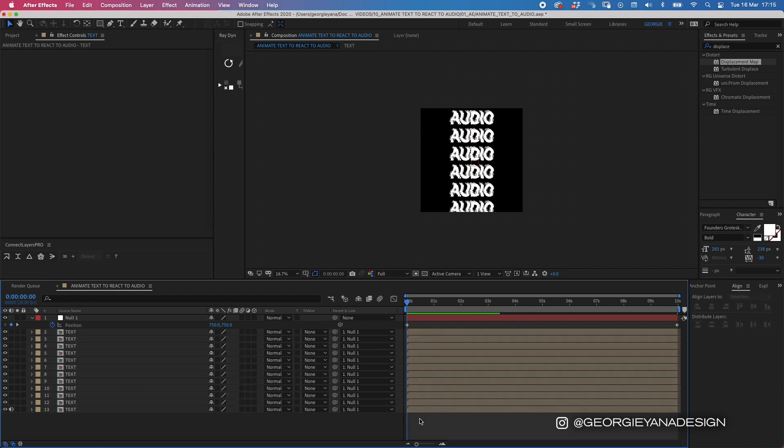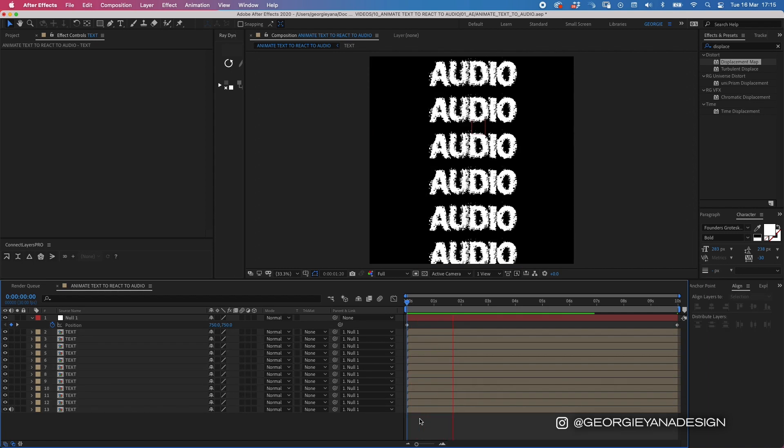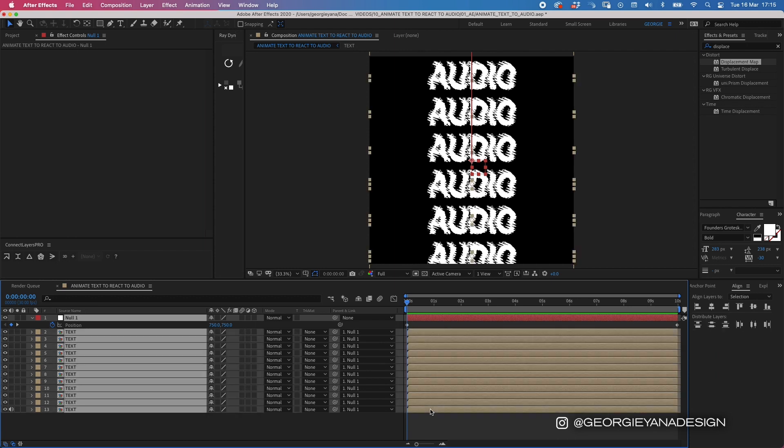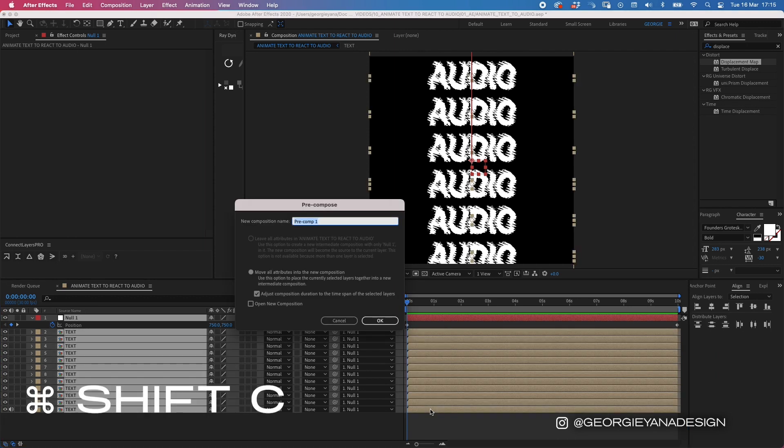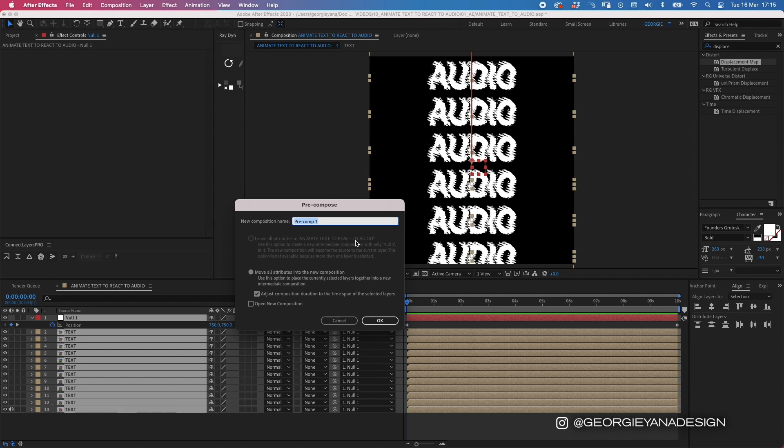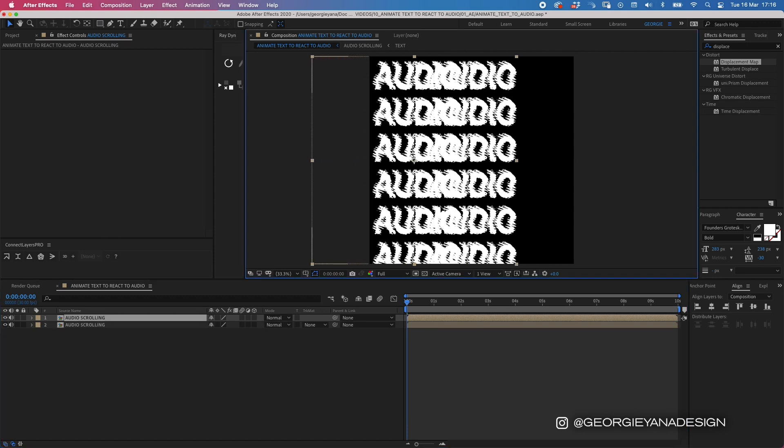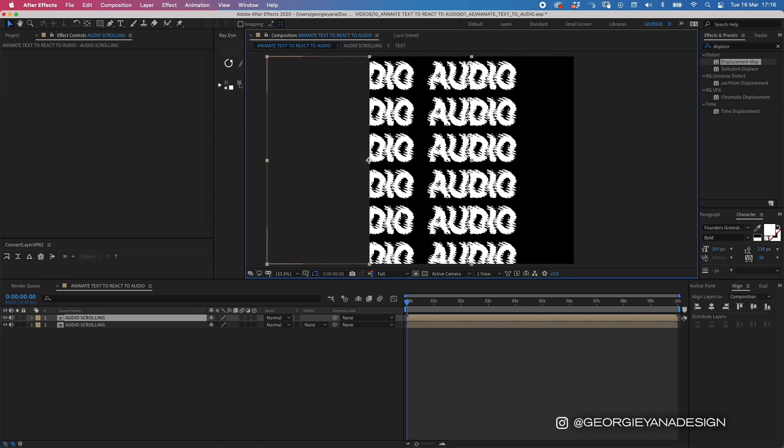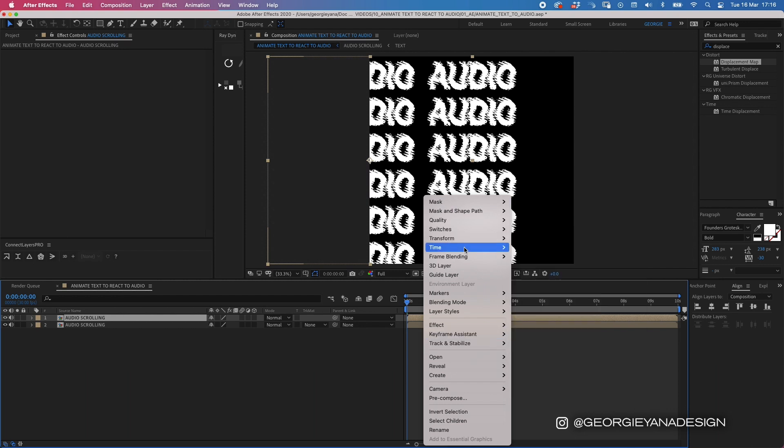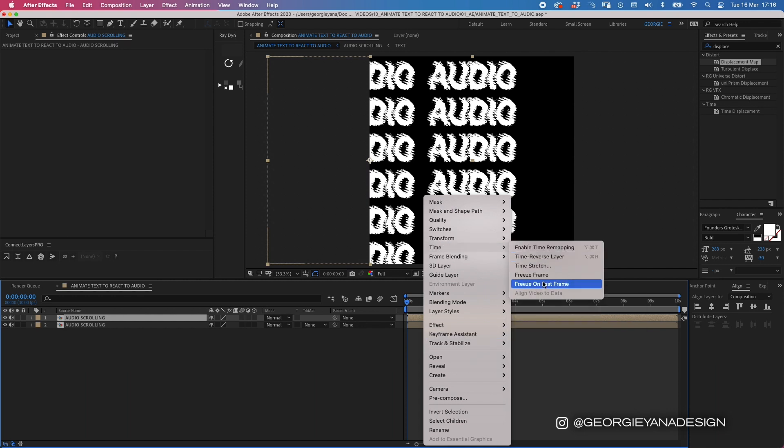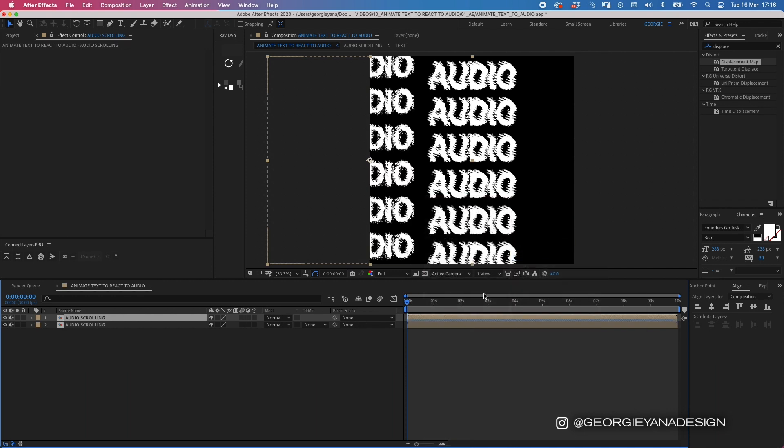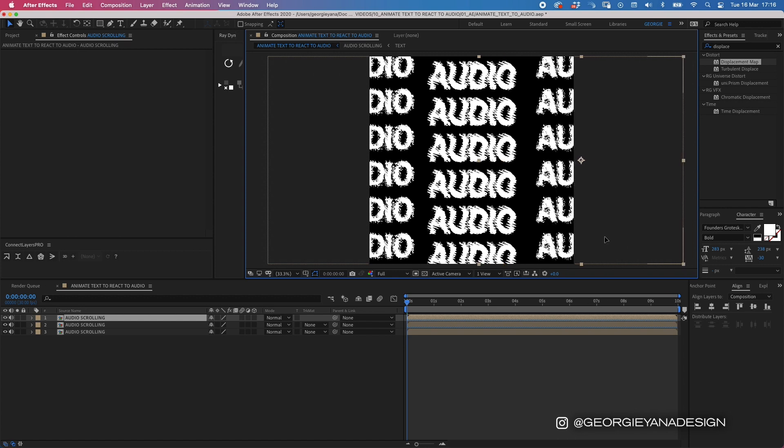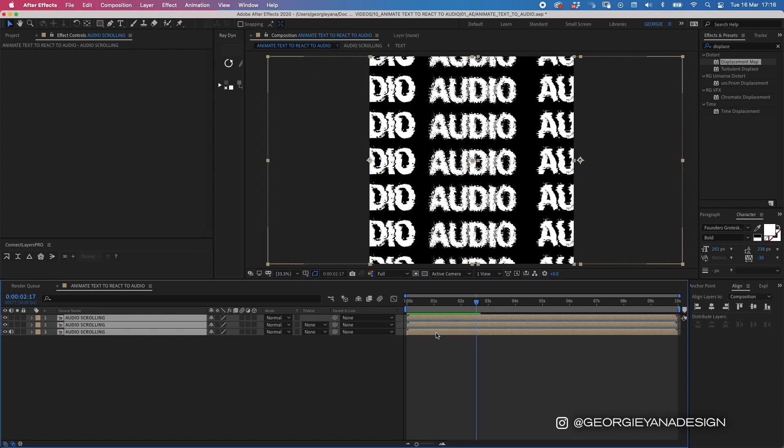Cool. And then I'm going to pre-compose all of these, so highlight them all, command-shift-C, and put audio scrolling. Then I'm going to duplicate it, move it to the right, right-click on the layer, and go to time, time reverse layer. Duplicate it again and put it on the other side.